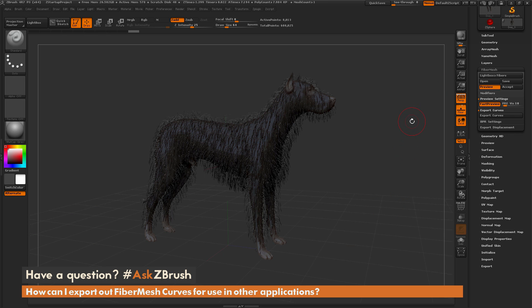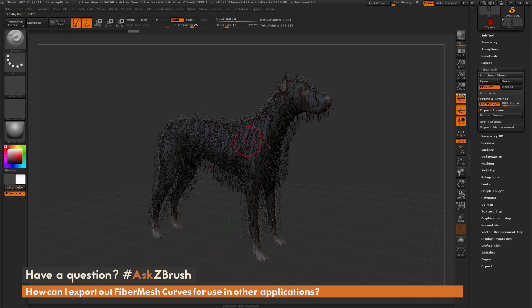That is the quick process on how to export out fiber mesh curves that you've generated on your model inside of ZBrush for use in other 3D applications. I hope that helps. If you have any additional questions on ZBrush related pipelines or processes, please use the hashtag Ask ZBrush on Twitter. Happy ZBrushing!